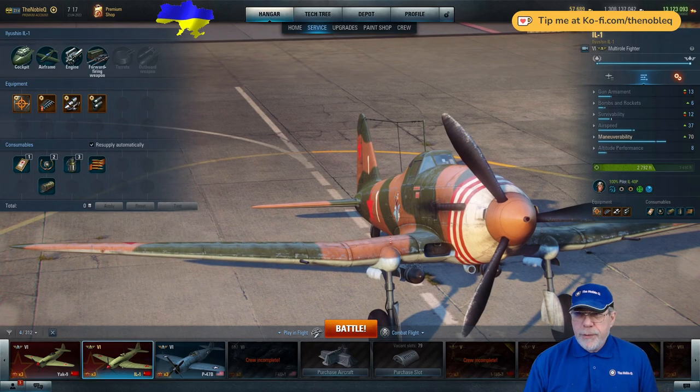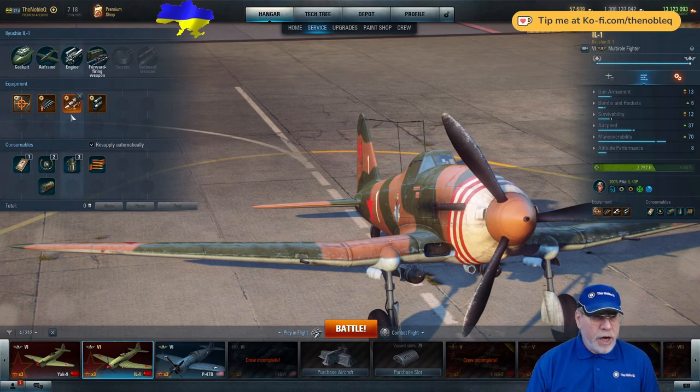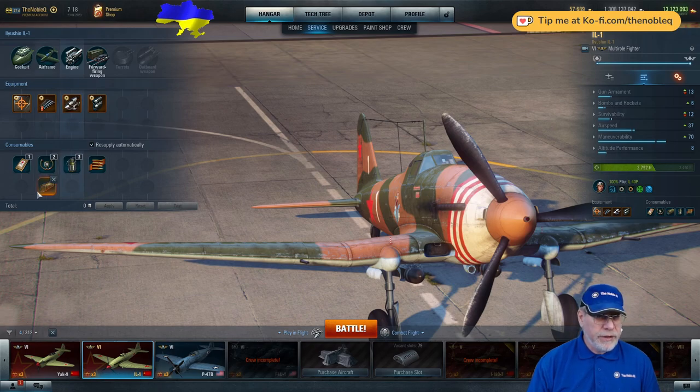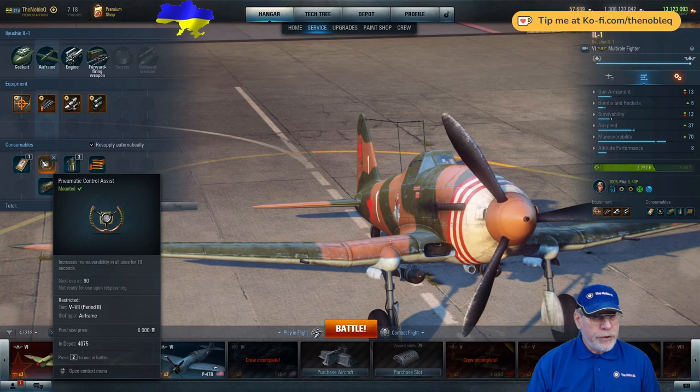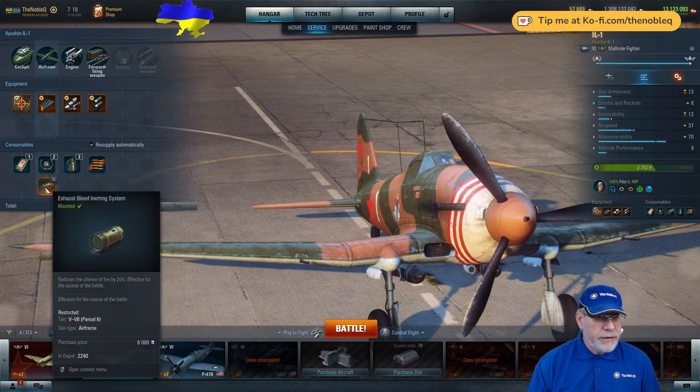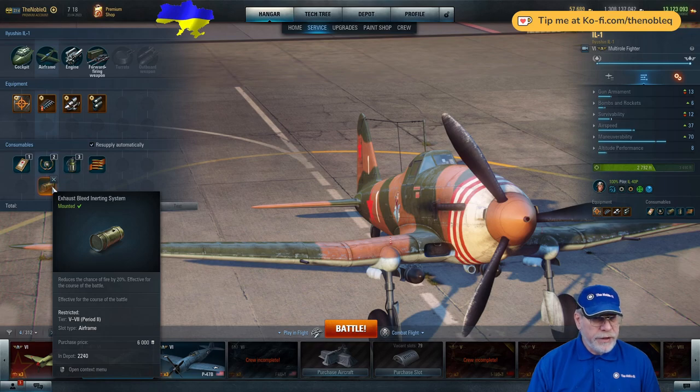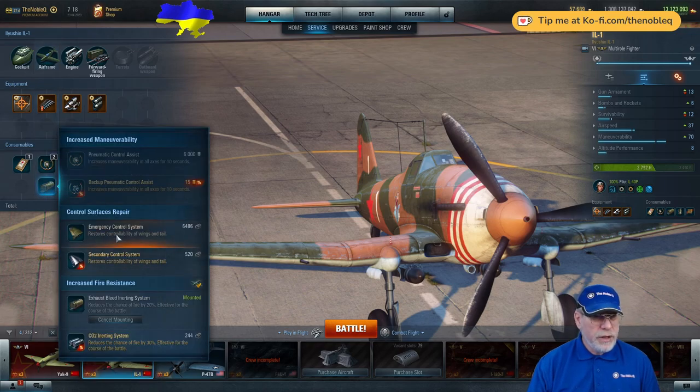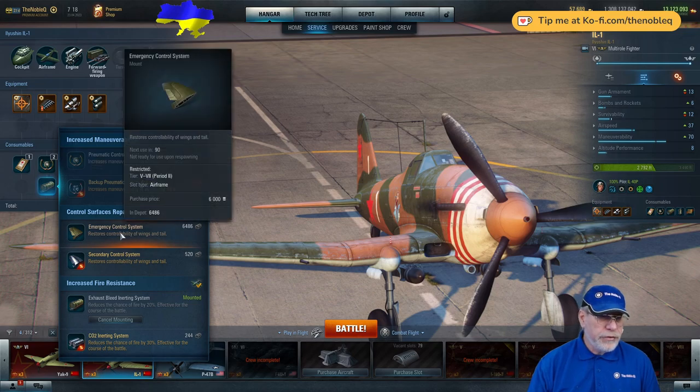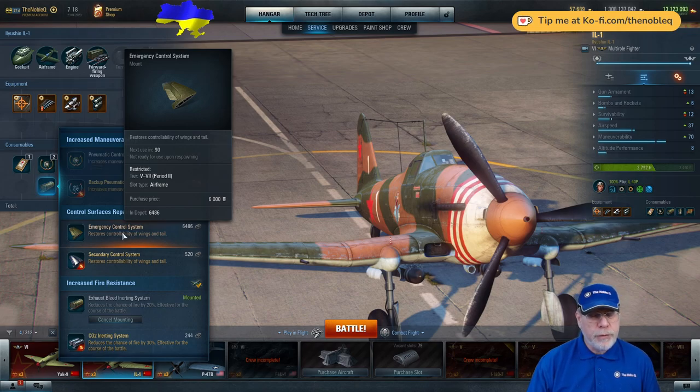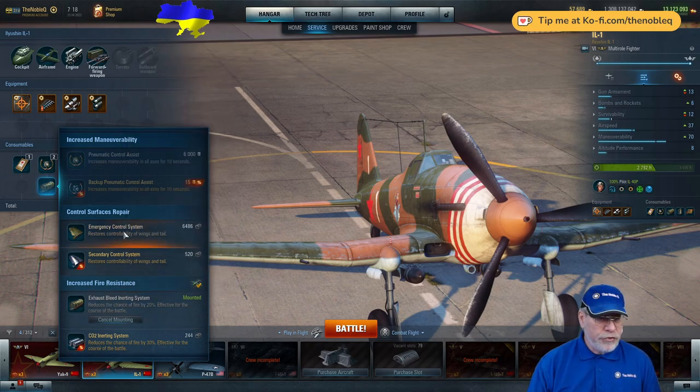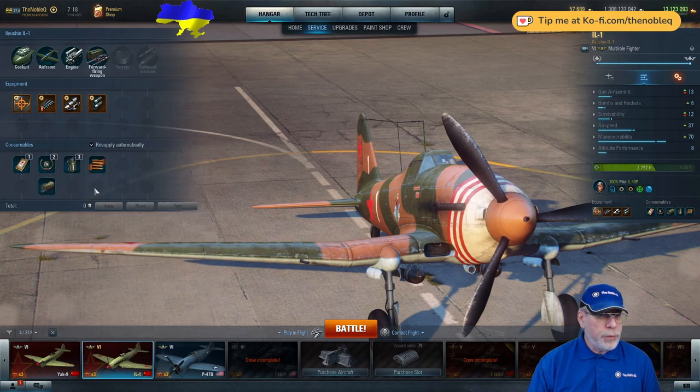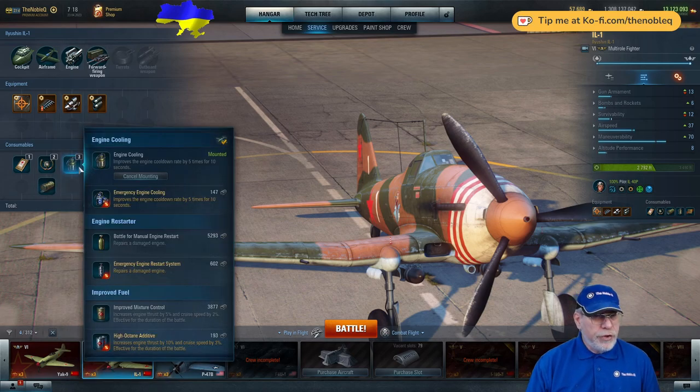So we come on to consumables. We already know the fire resistance is very good. We haven't fitted an up-rated engine. So it's a first aid dressing package here. I've thought about maneuverability, so unsurprisingly, I've got the pneumatic control assist here. And then for the second one, I've got the exhaust bleeding and hurting system, which just reduces the chance of fire even further. What else could you do? Emergency control system. Well, basically, if you get your control surfaces damaged, you're probably being attacked by something more maneuverable than you anyway. So this, I think, is not as good a choice as the exhaust bleeding system. But it would certainly be a valid choice.